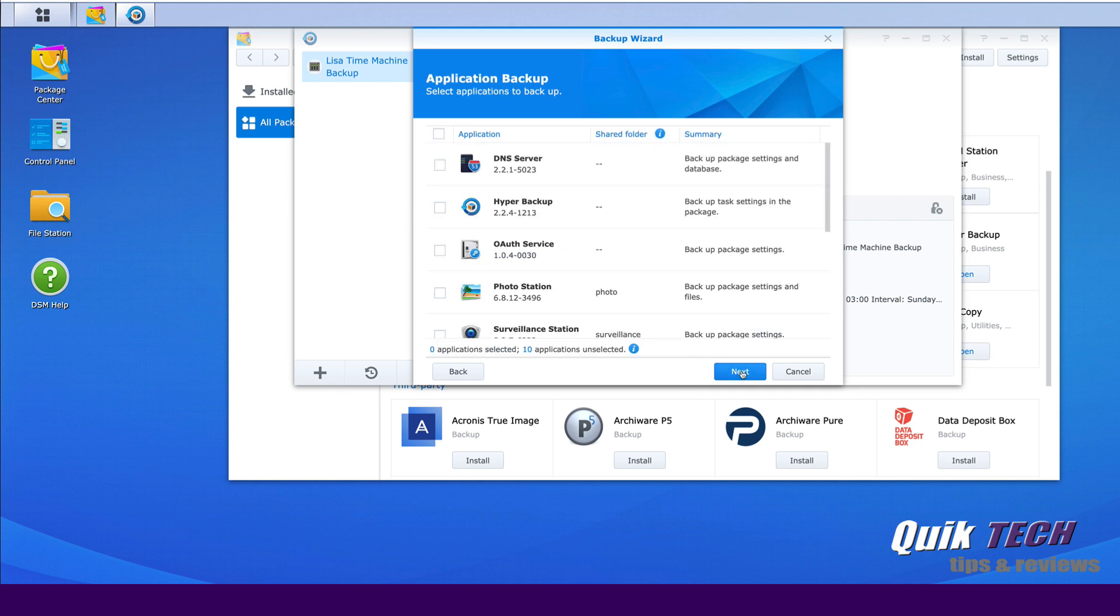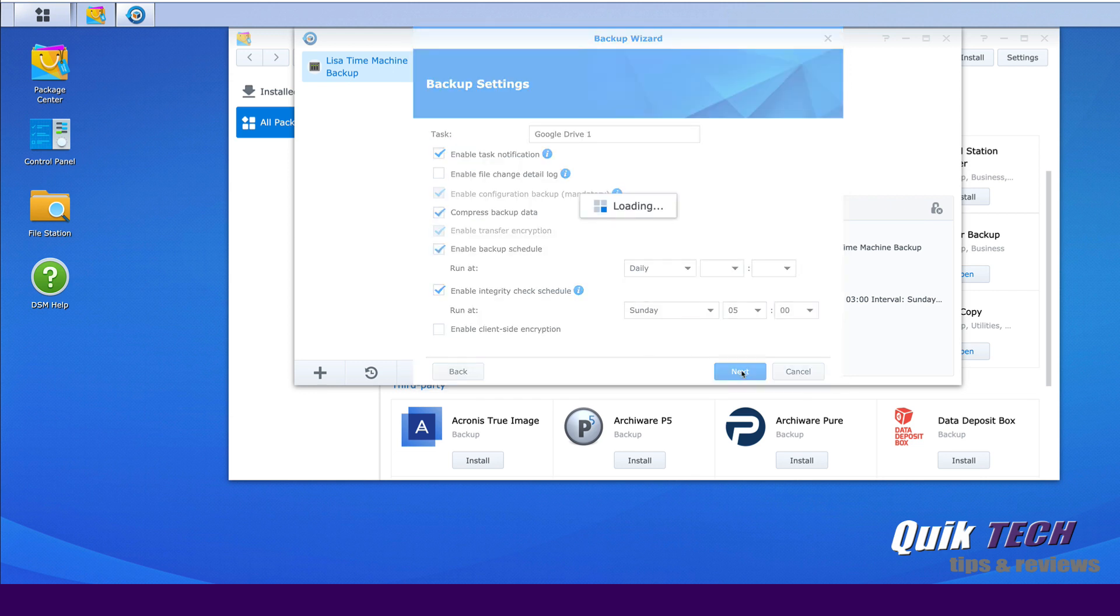And here it's asking us if we want to backup any of our applications. So we're going to skip that for now, but you have the option of doing so on this screen. Let's click Next to proceed.